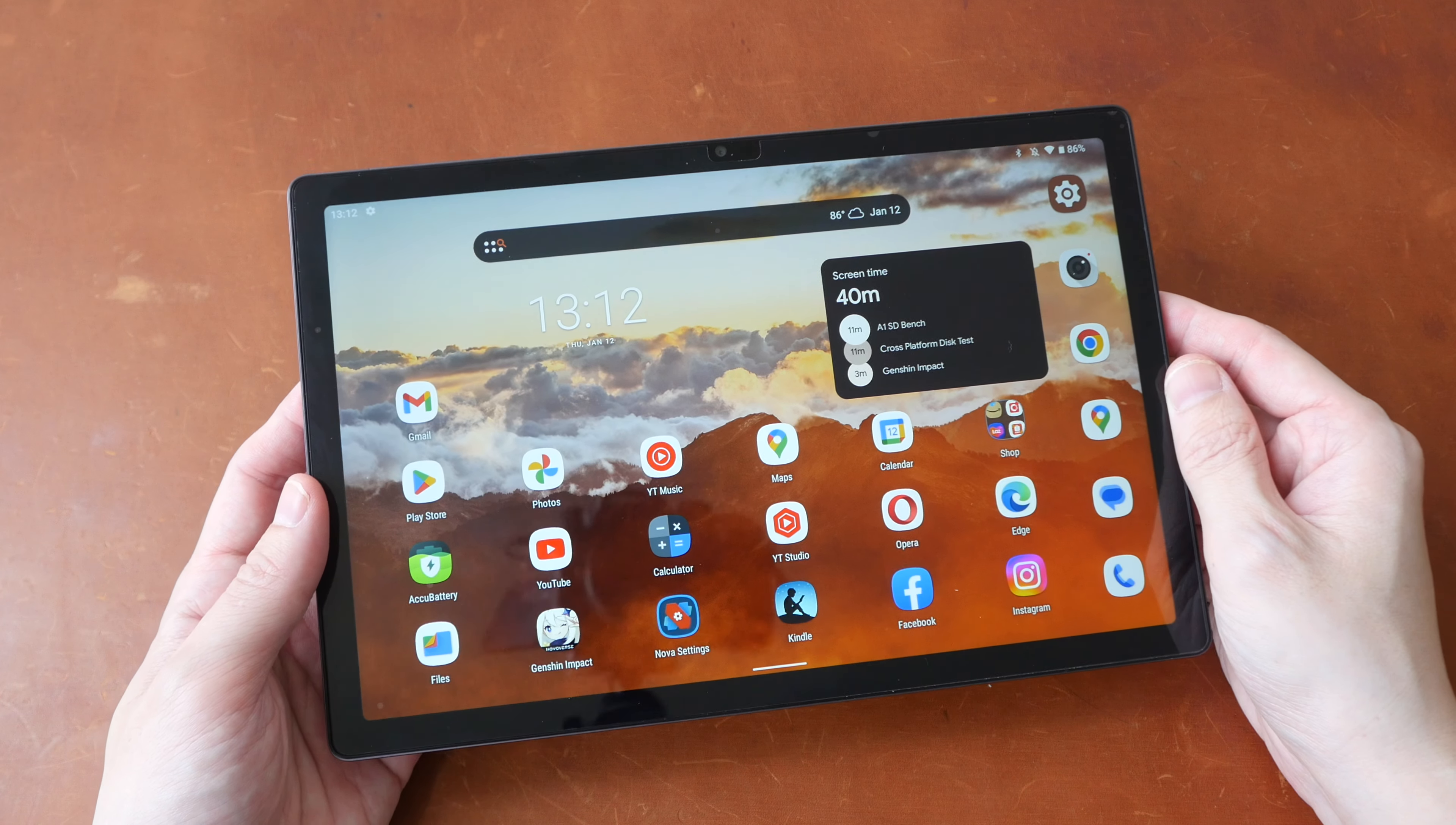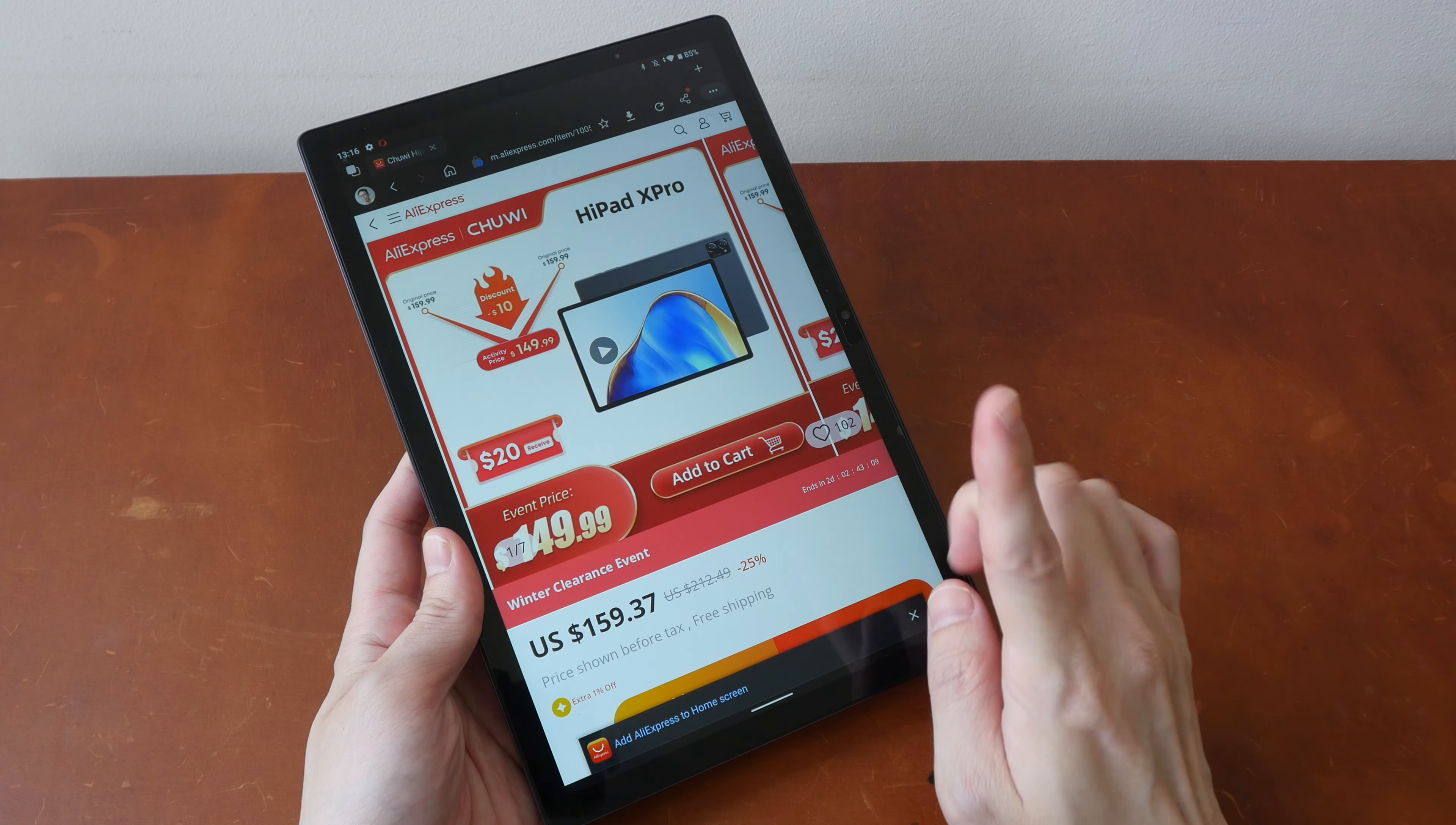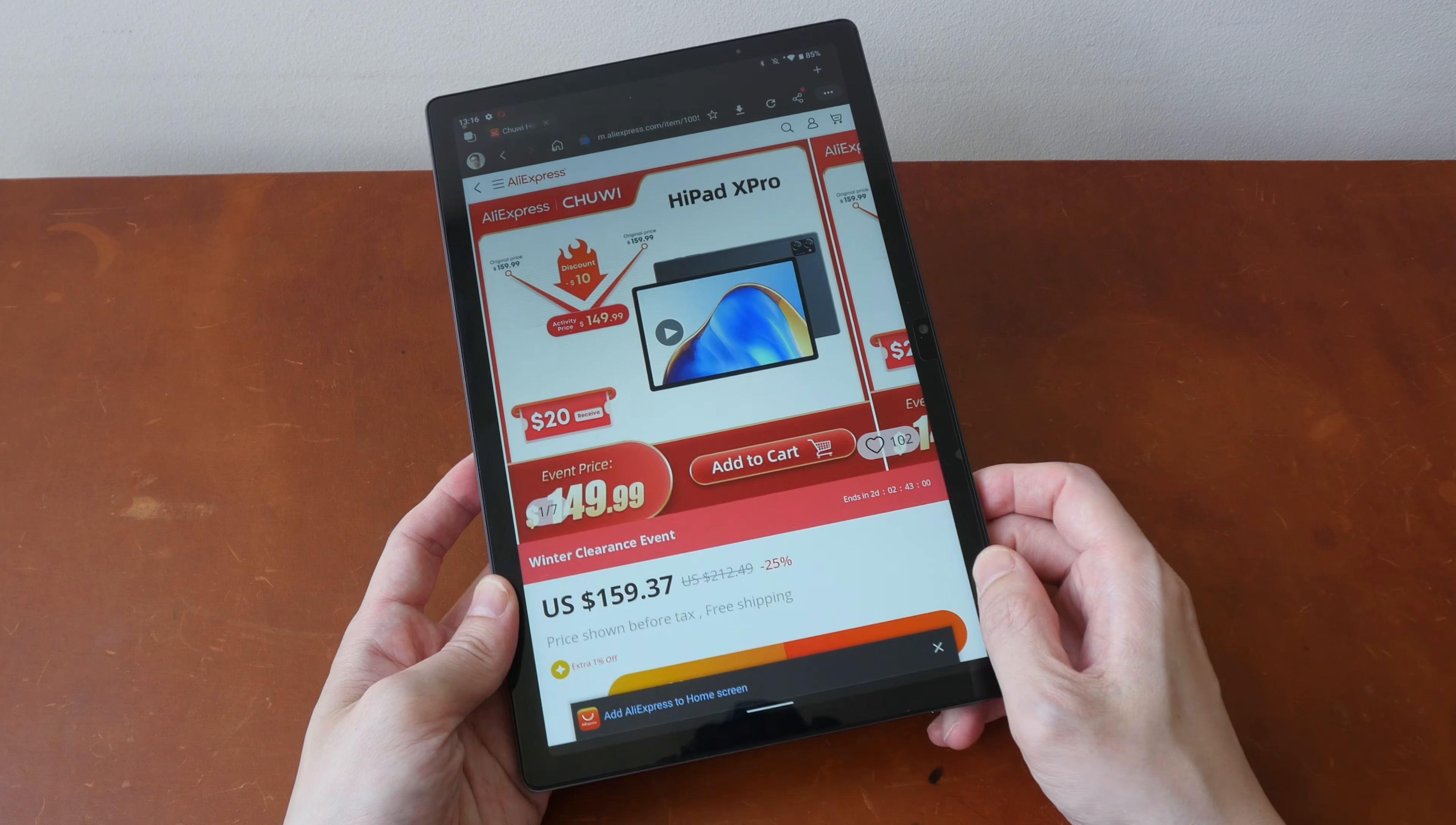In terms of value for money, I would say this is 5 out of 5 stars easily because it is a pretty good tablet for the price you pay. If you're interested to get this tablet you can get it from aliexpress or from chuwi.com. The purchase links are in the video description below. All right I hope this review is useful. Thanks for watching, see you guys in the next video. Bye!